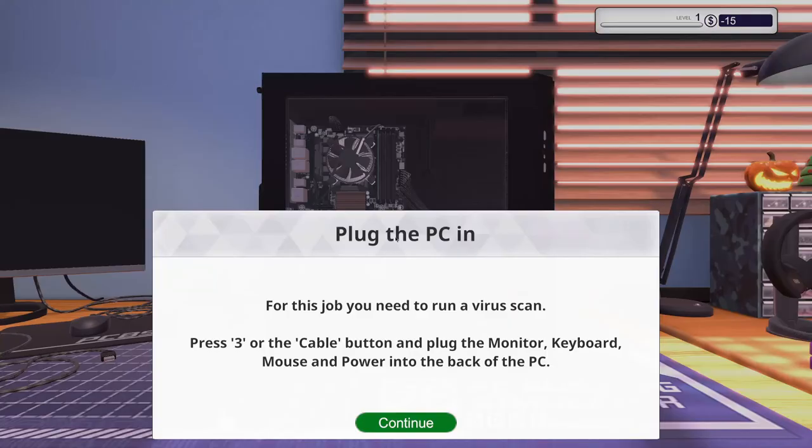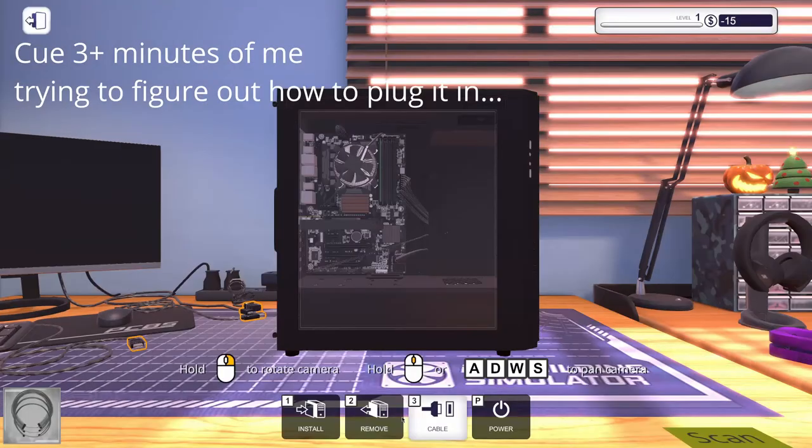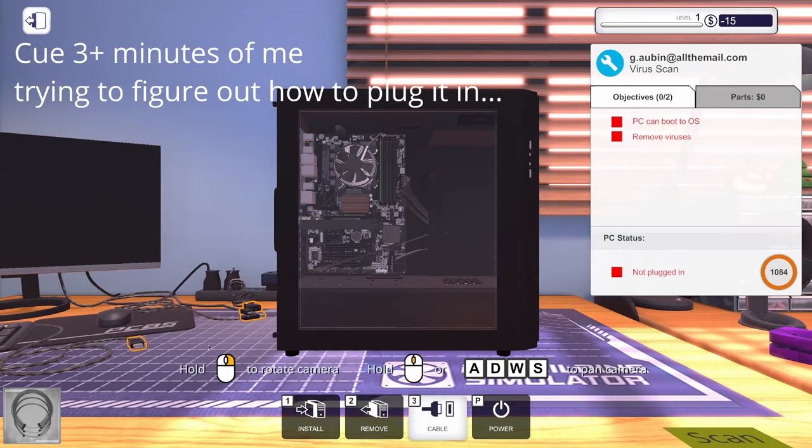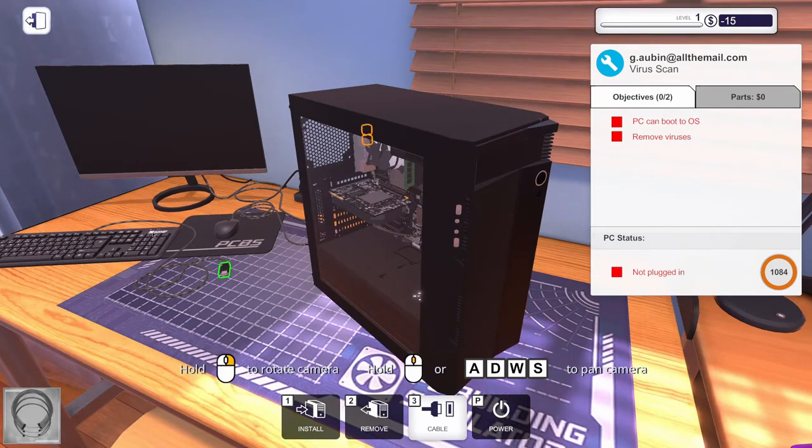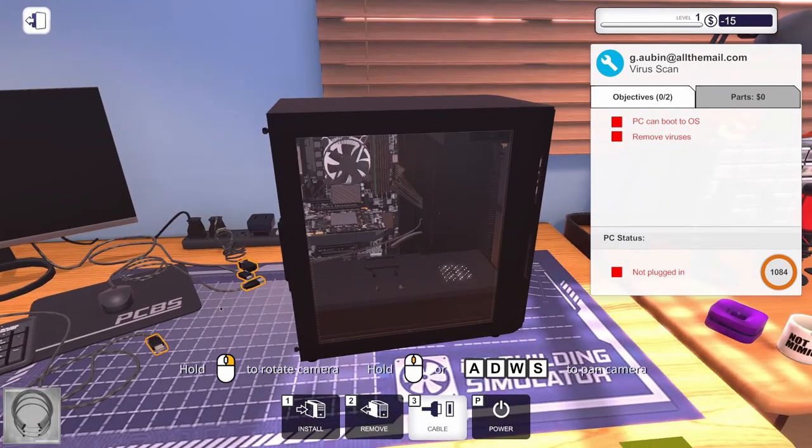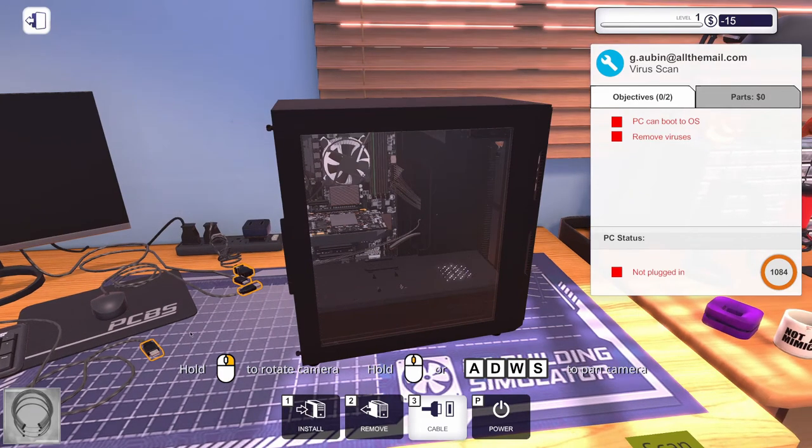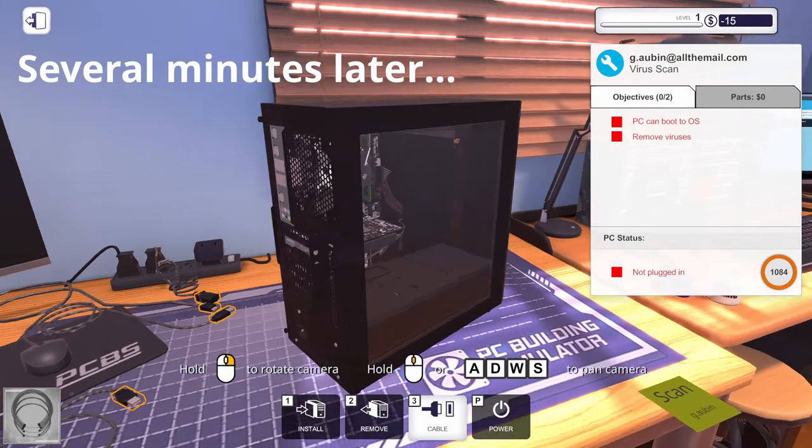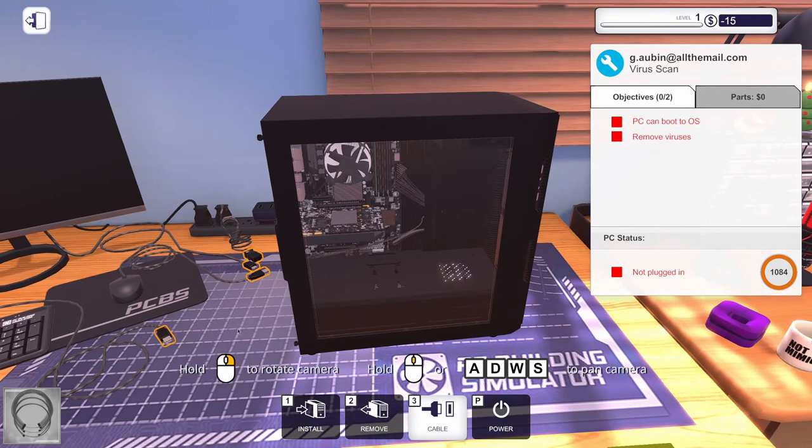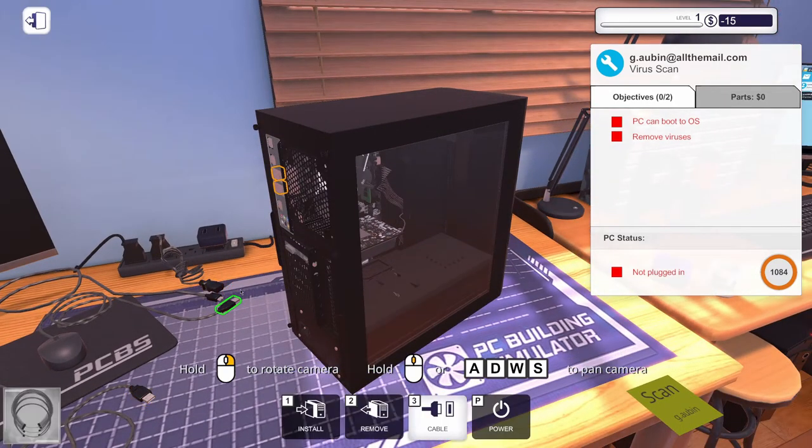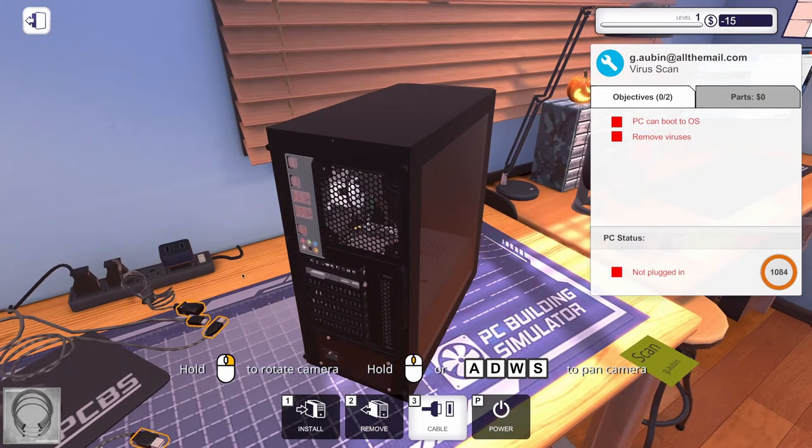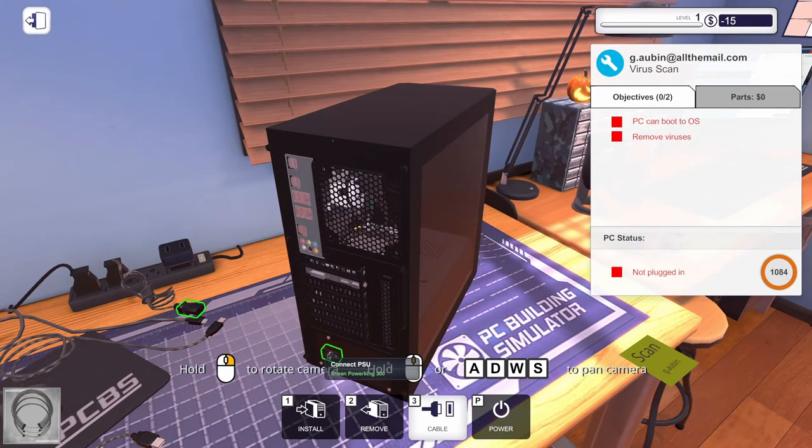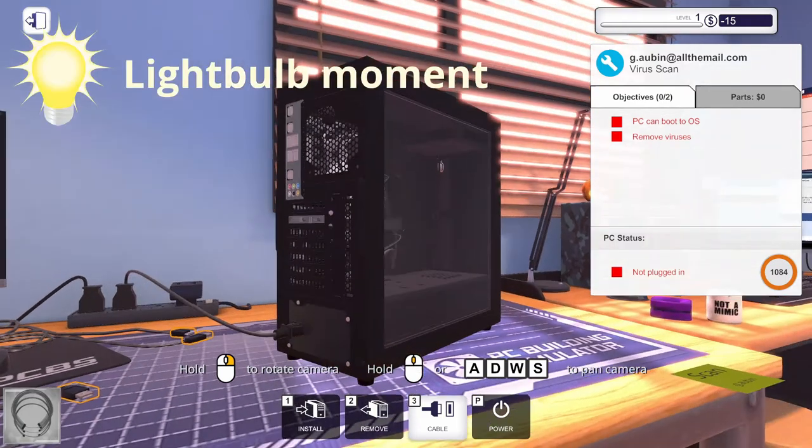Plug the PC in, okay. For this job, you need to run a virus scan. Press 3, or the cable button, and plug the monitor, keyboard, mouse, and power into the back of the PC. Okay. Well, this looks like... The keyboard. Oh, how do we pick up the cable? No. Okay. I mean, PC building 101. If you can't pick up the cables, you're not going to get very far. And right now, I don't know how to pick up these cables.